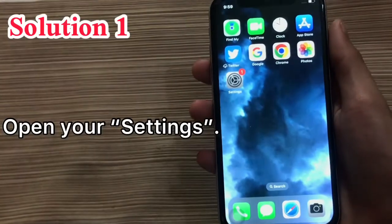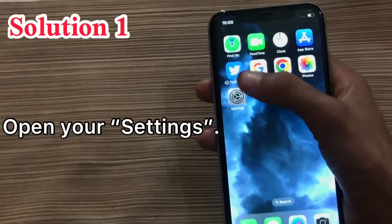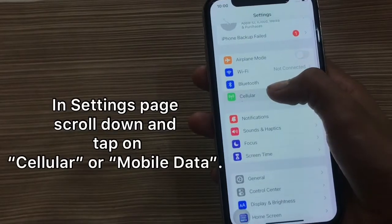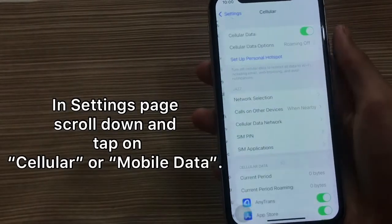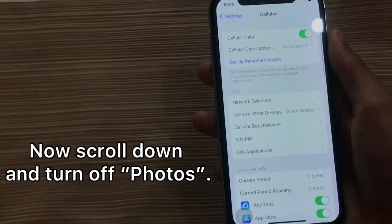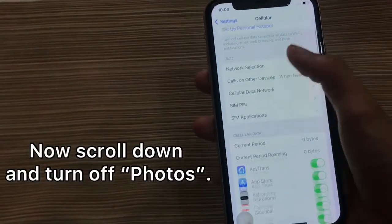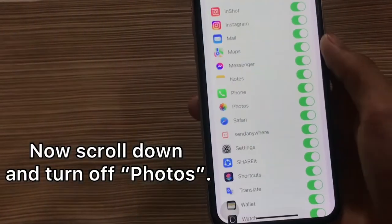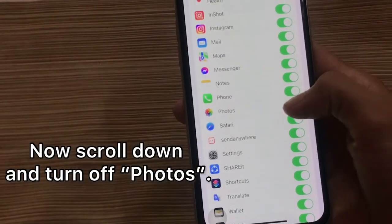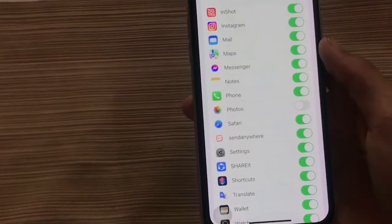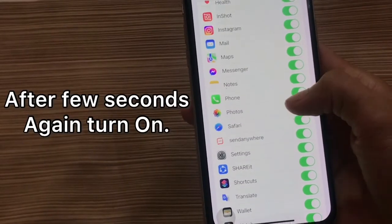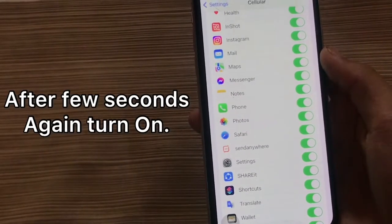Solution 1. Open your settings. In settings, scroll down and tap on cellular or mobile data. Now scroll down and turn off Photos. After a few seconds, turn it on again.